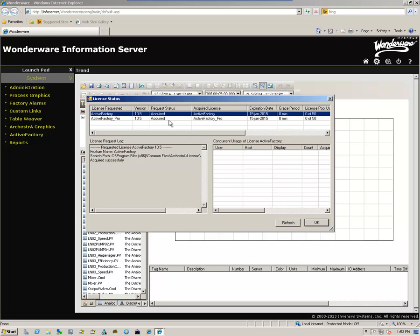And that concludes upgrading the Wonderware Information Server from System Platform or Wonderware System Platform 2012 and 2012 R2 to 2014. Thanks for watching.